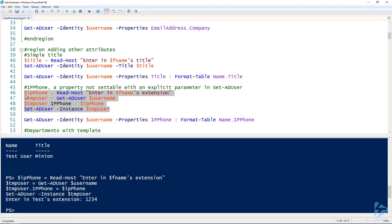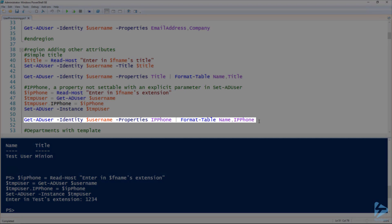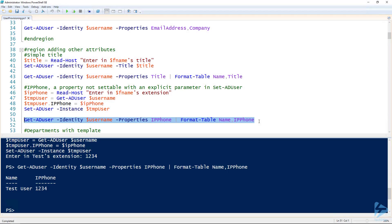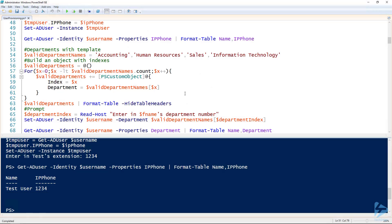So I'll give it an extension, and then we can use the get AD user commandlet to validate that extension took. There we go, our user has an extension. Perfect.